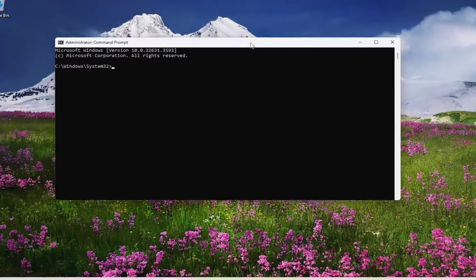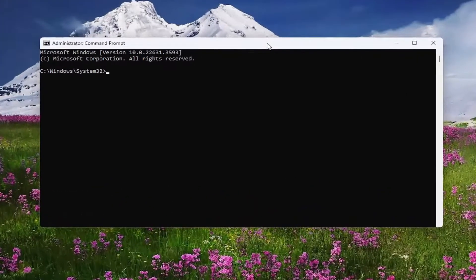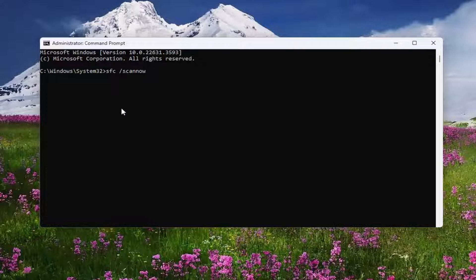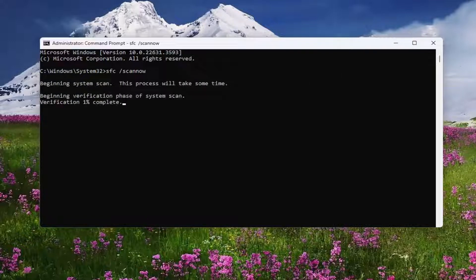Into this elevated Command Line window, you want to type in SFC followed by a space, forward slash, then scannow. Scannow should all be one word attached to that forward slash out front. Hit Enter on your keyboard to begin that scan. This will take some time to run, so please be patient.